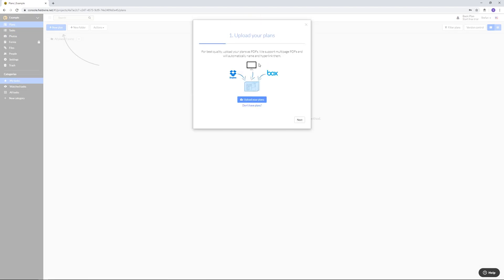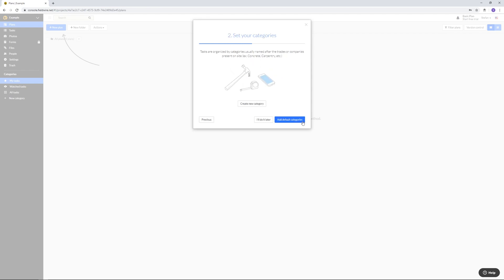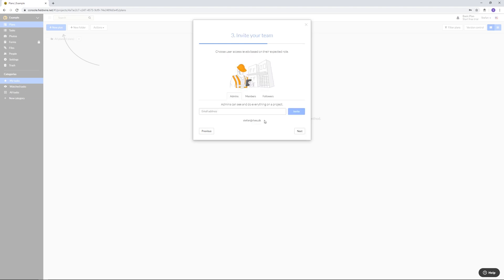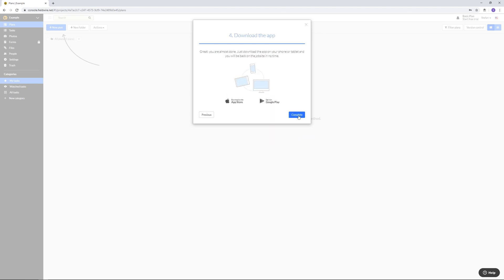You can upload your plans to Dropbox if you want but I'm gonna skip this for now. You can also set a category but let's skip it. We'll do it later. Invite your team members on the project by typing in their mail. We're just gonna click next for now and then click on complete.